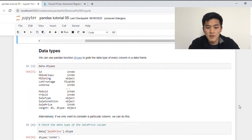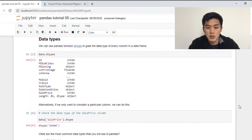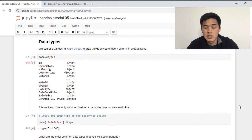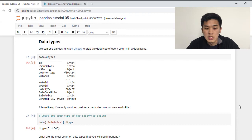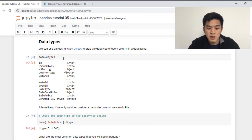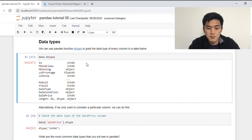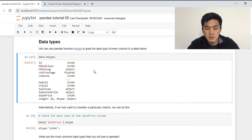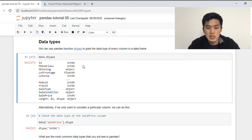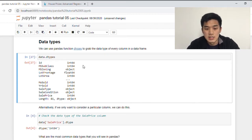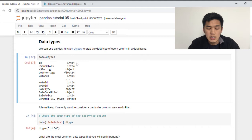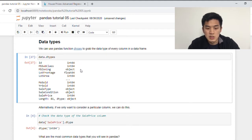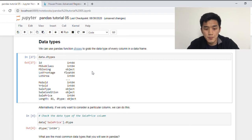So we'll start off our tutorial by learning about data types. The function that we need to know is dtypes. So if we apply dtypes to our data frame, Pandas should return something that looks like this. So on the left, we have the column names starting from ID all the way down to sale price. And on the right side, we have the corresponding data types. So for ID, ID is an int, MS subclass is an int, MS zoning is an object, and so on and so forth.